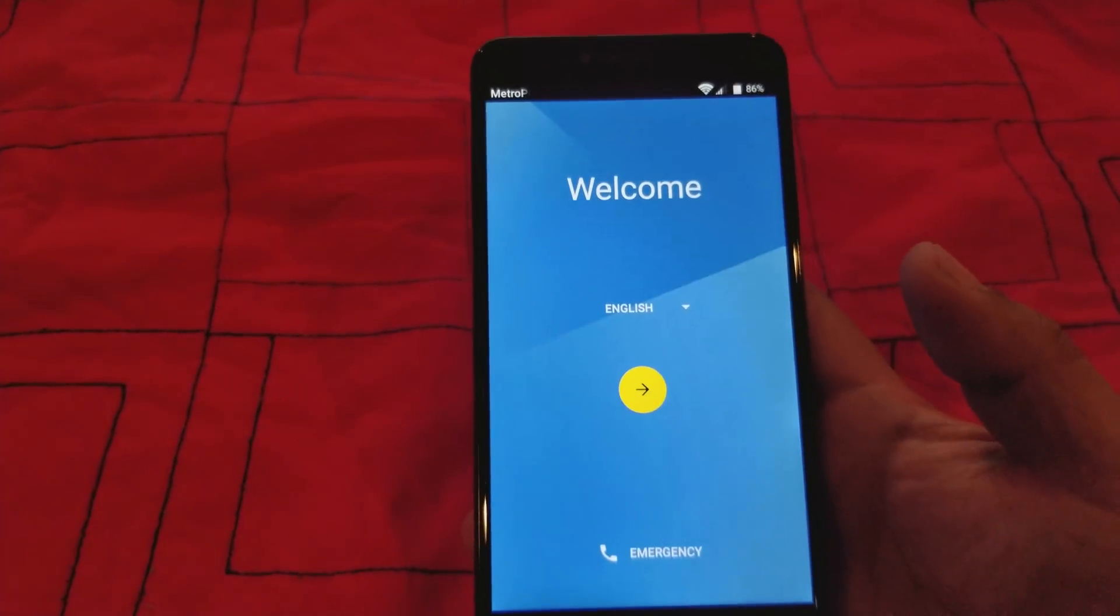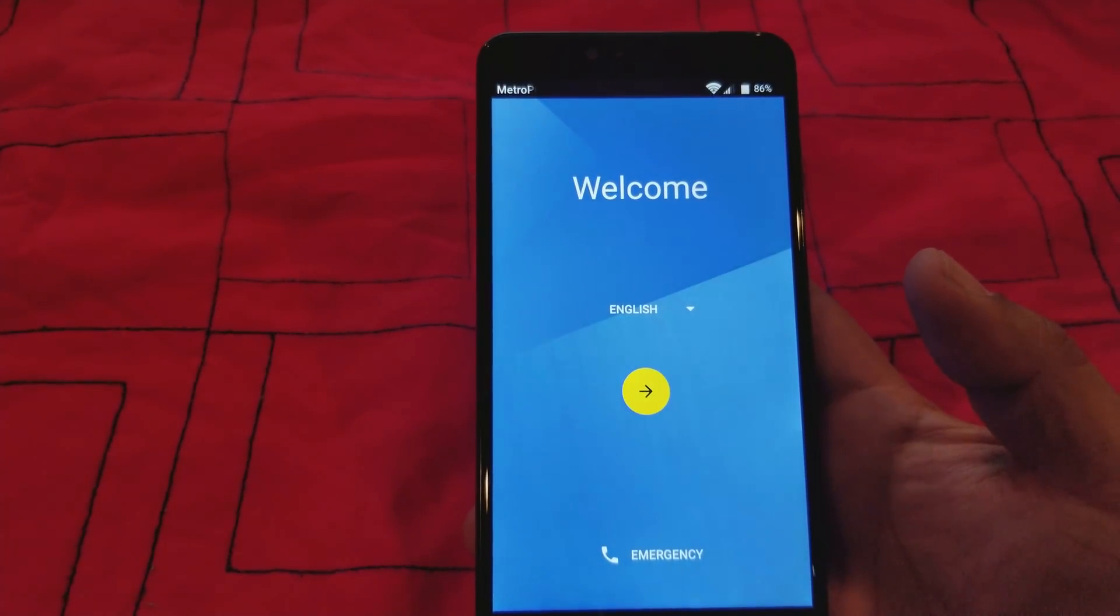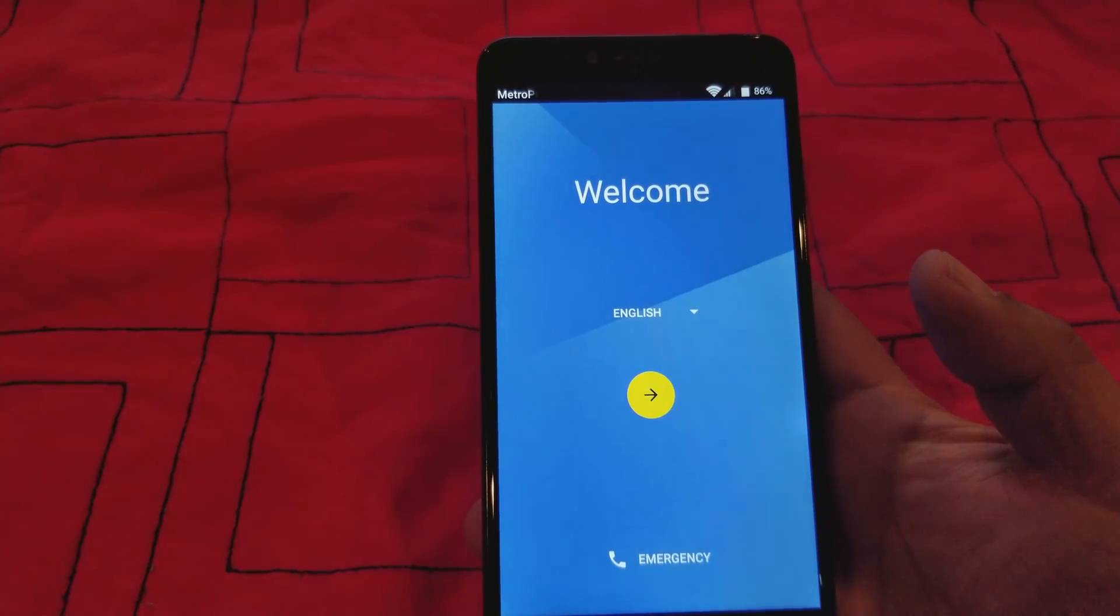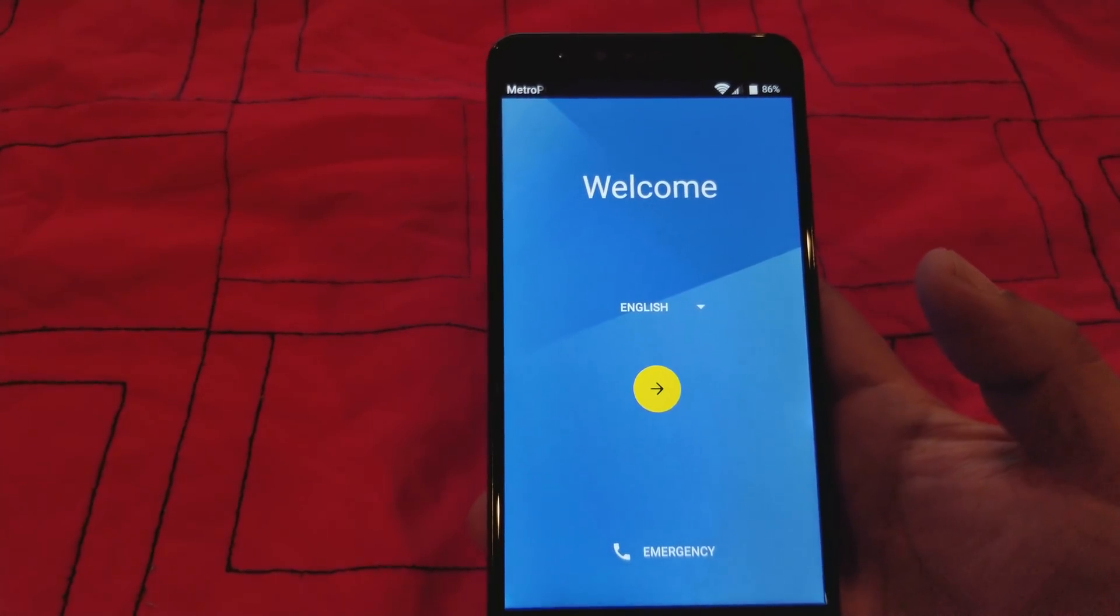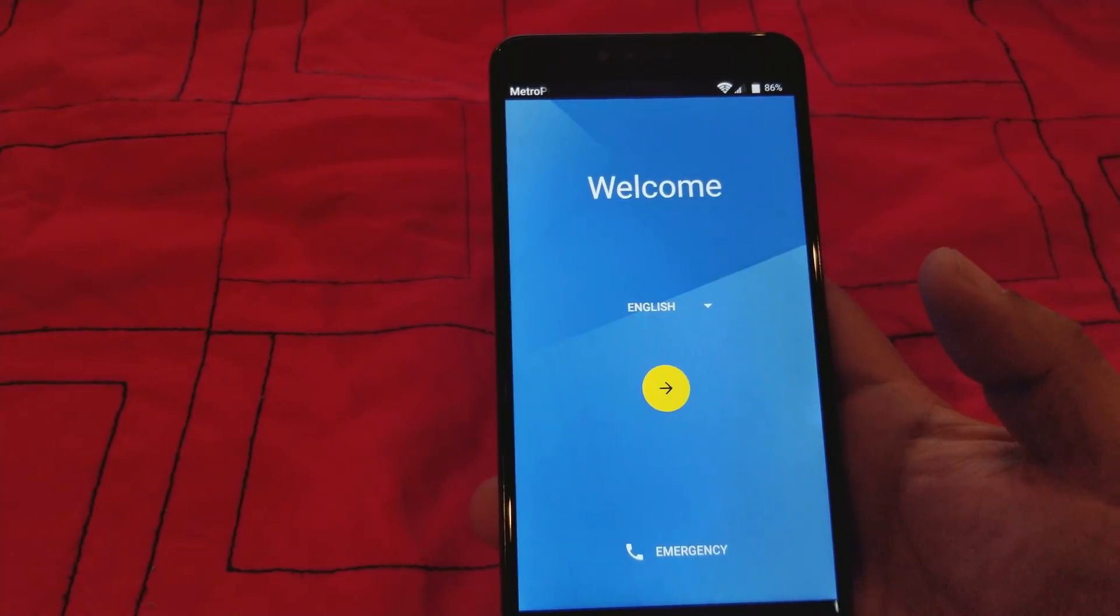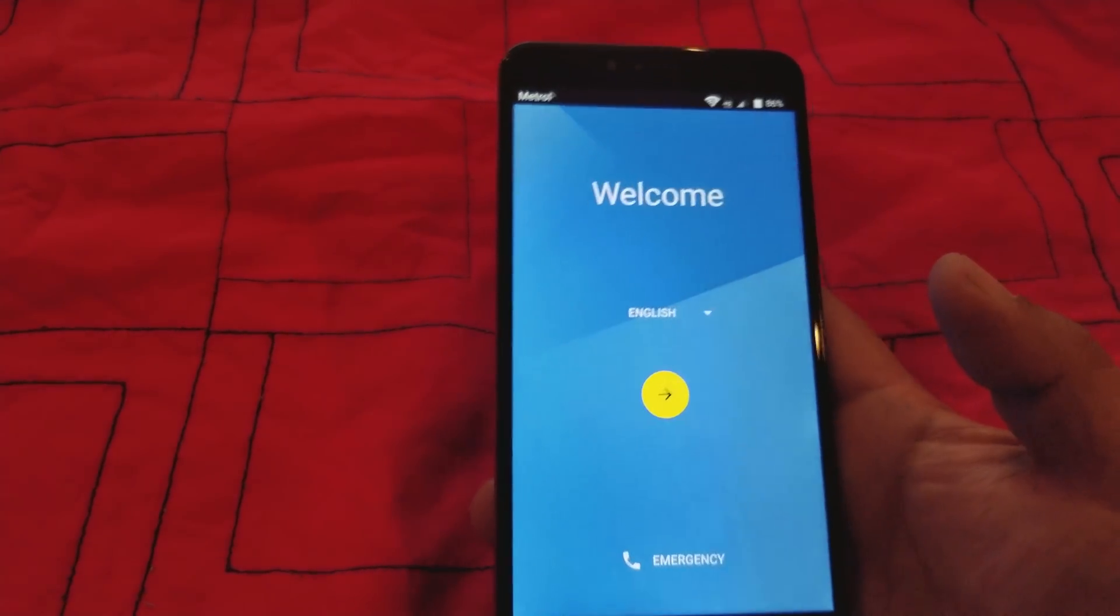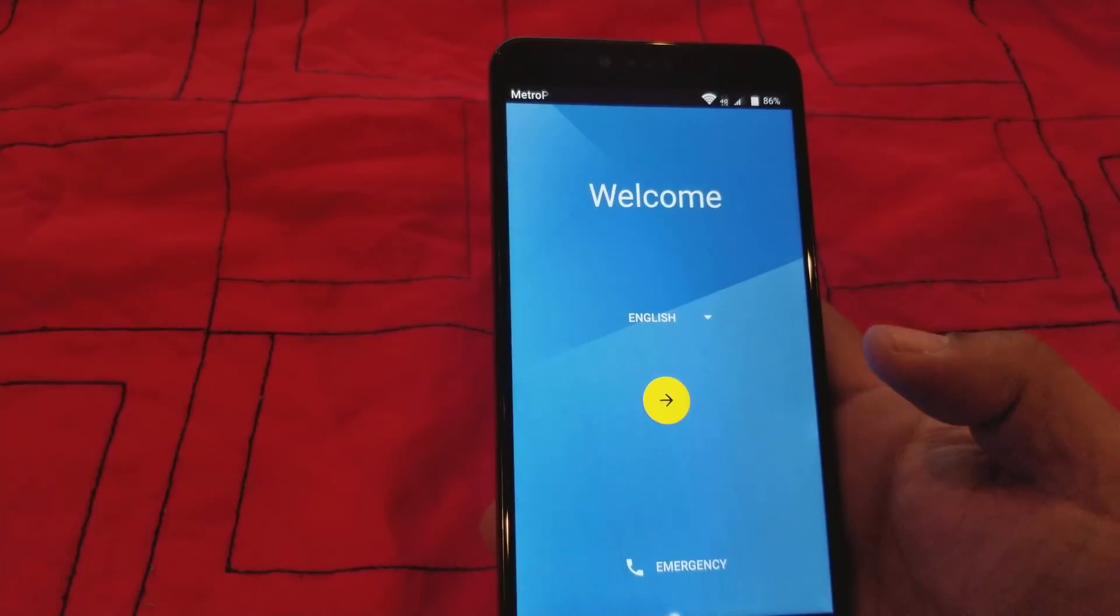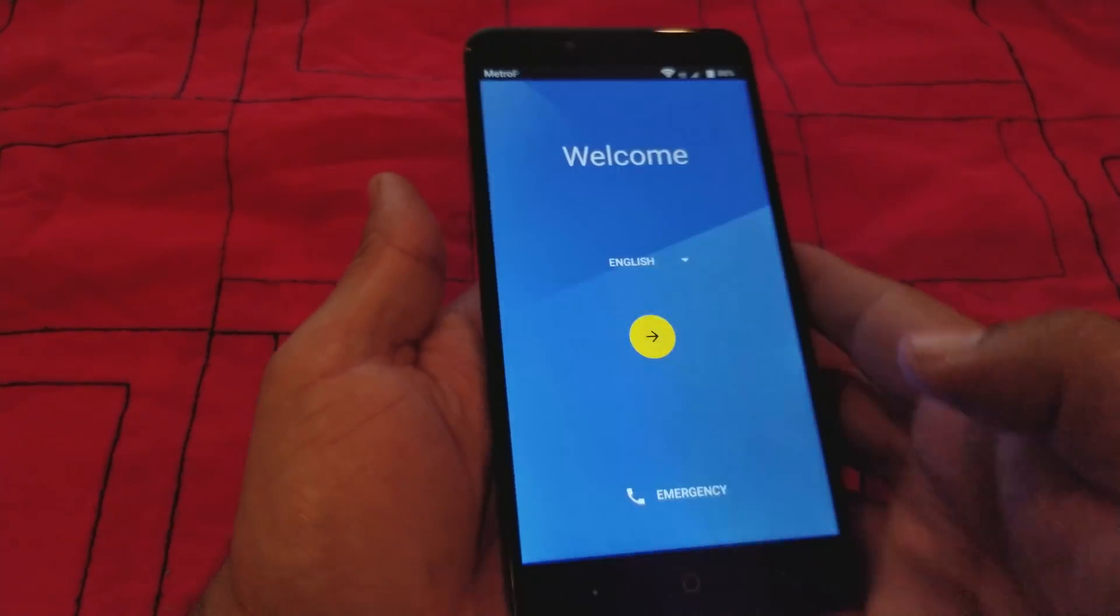Hey guys, today I want to show you how to remove or bypass the Google account on a ZTE Z981 or the ZTE Grand Max Pro. Here's how you're doing it. First thing you got to do is connect it to the Wi-Fi.